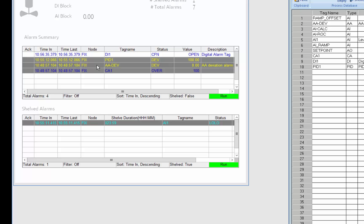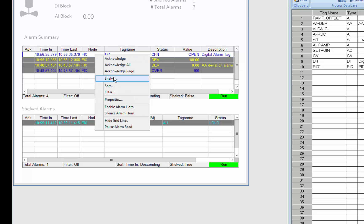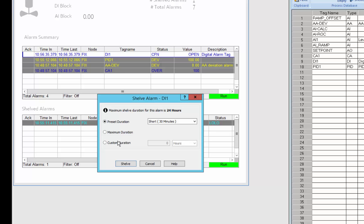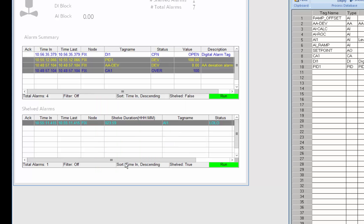So the other alarm we have that was shelvable is the DI1. So I'm going to shelve that one and I'm going to give that a custom duration of just one minute because I want you to see it come out of alarm so I'm going to shelve that one.